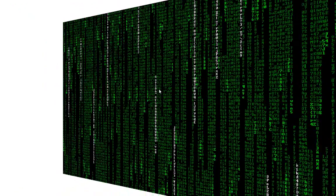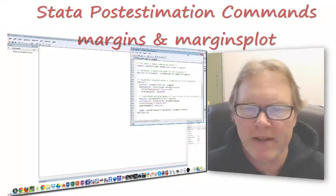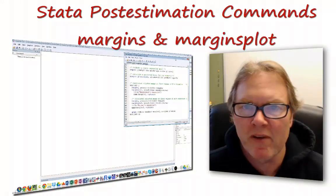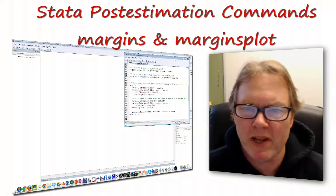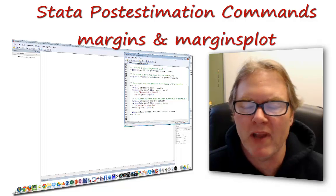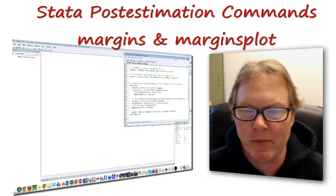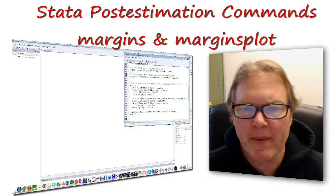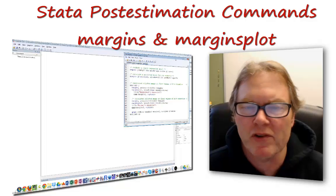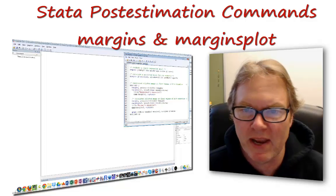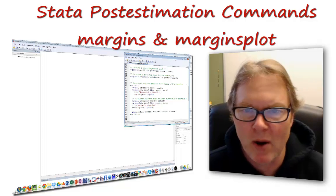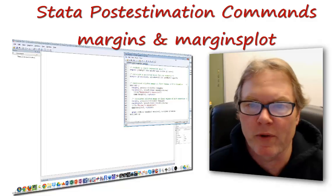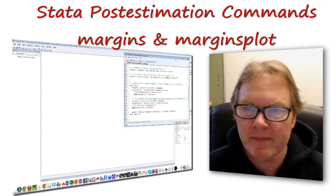Welcome back to my Stata video series. We've been looking at post-estimation commands used after estimating a regression model. These commands can be used after just about any estimation routine in Stata, but right now we're looking at linear regression models.